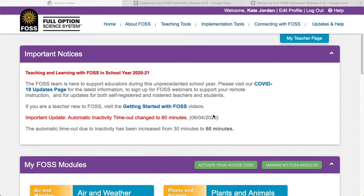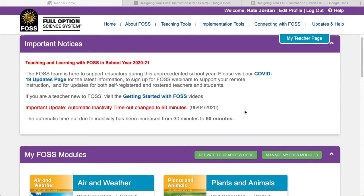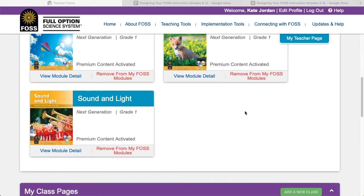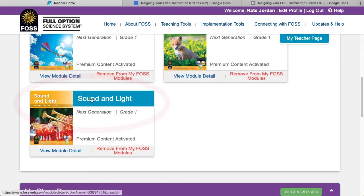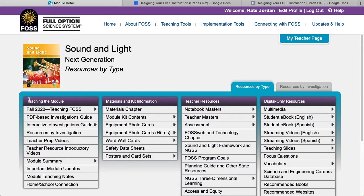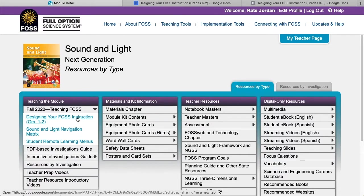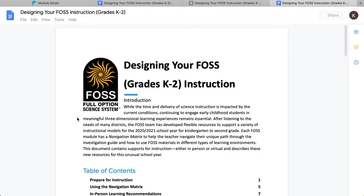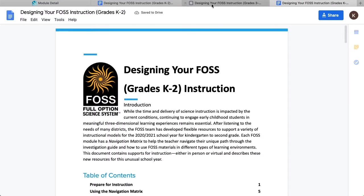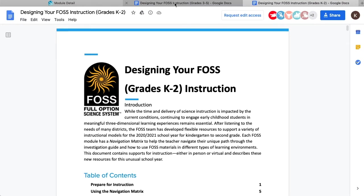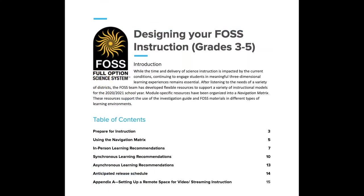In order to access these resources, log into your FOSSweb account and go to the module you are preparing to teach. All K-5 modules now have a node titled Fall 2020 Teaching FOSS. It is the first resource listed under teaching the module. The first document in this area is called Designing Your FOSS Instruction. This document is the same for all grades K through 2, and there is a separate document for grades 3 through 5.